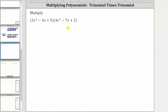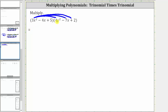Let's take one distribution at a time and begin by distributing the three x squared into the second trinomial. Multiplying, we have three x squared times four x squared, which is 12 x to the fourth.